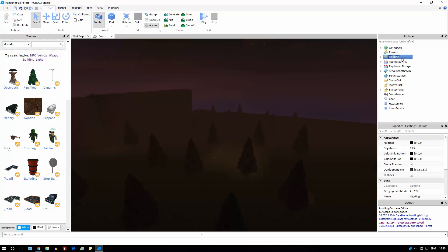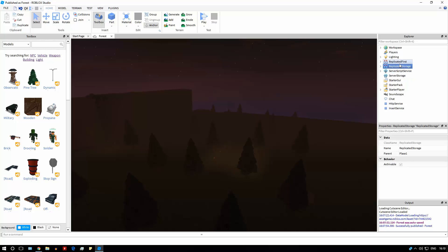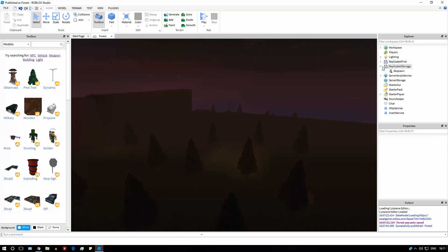Anything in workspace, lighting, ServerScriptService, or ServerStorage are all server-sided things. ReplicatedStorage is both local and server-side — it's where you communicate between the local side and the server side. Every local script will be able to see everything in ReplicatedStorage, but if they edit what's in ReplicatedStorage, it won't copy that edit to other players or to the server.